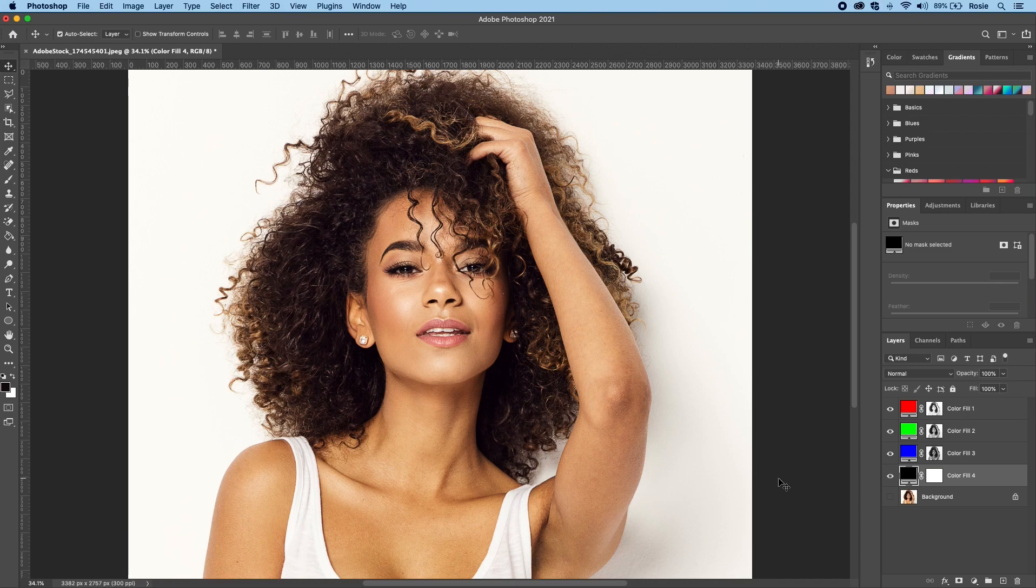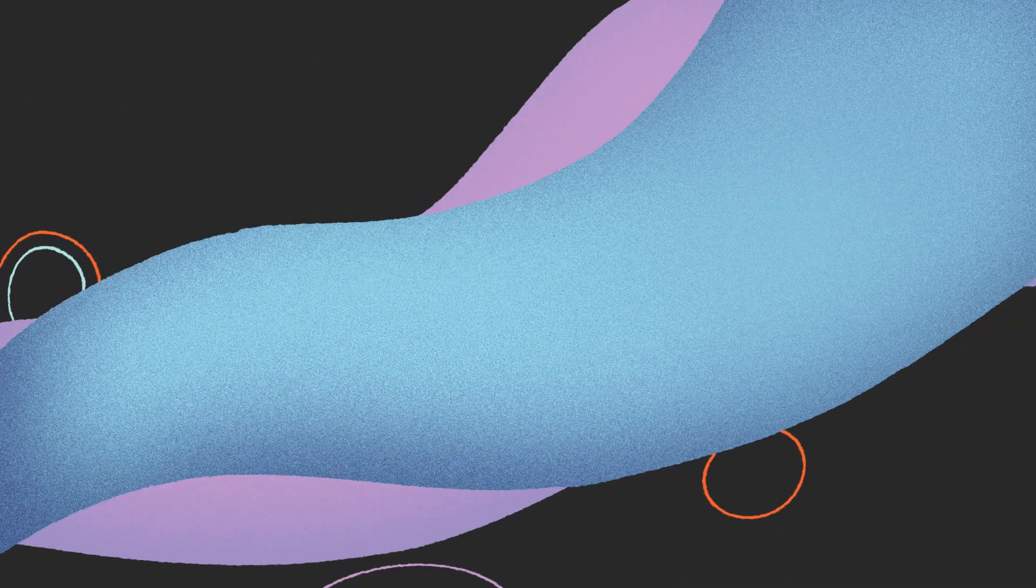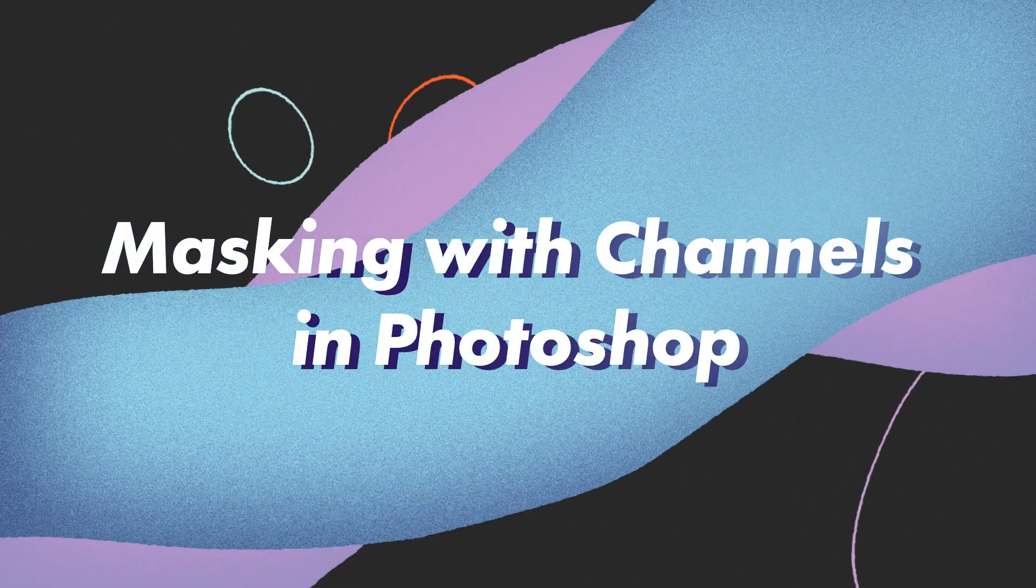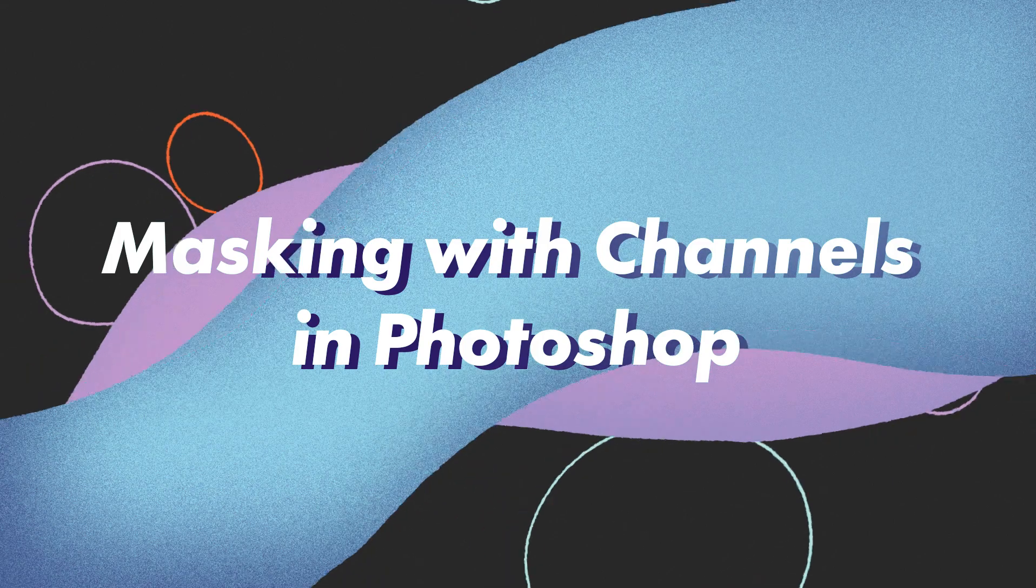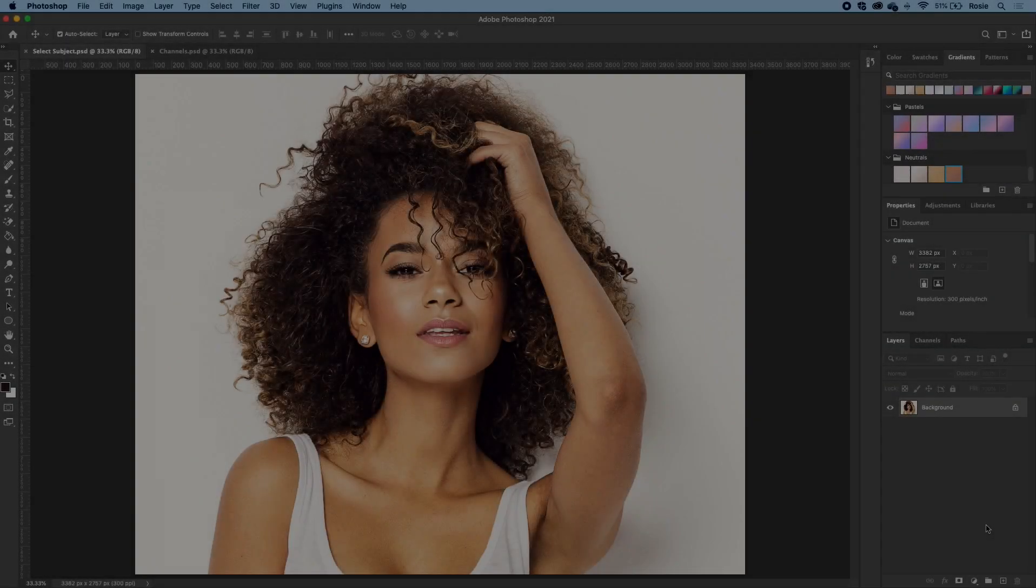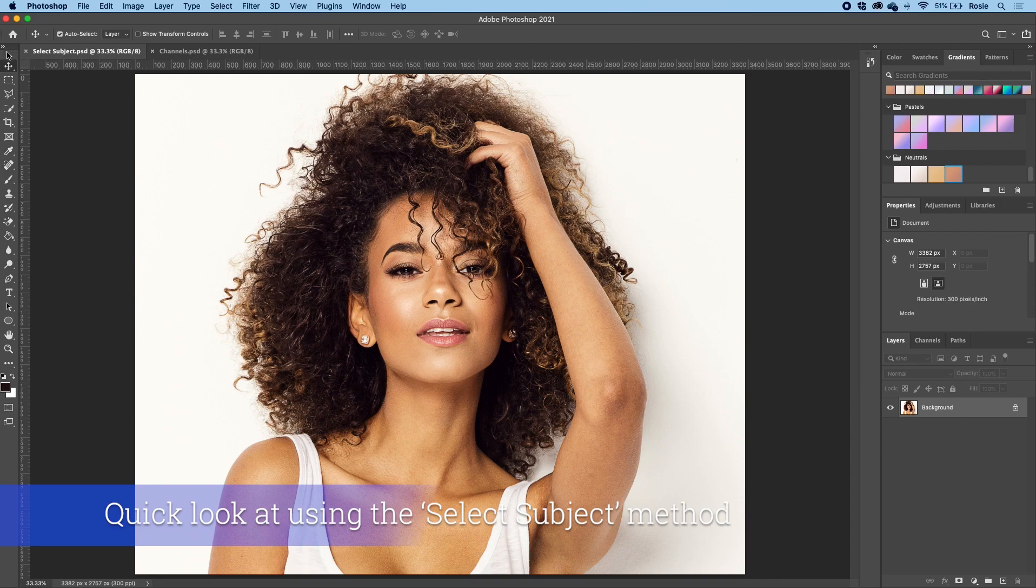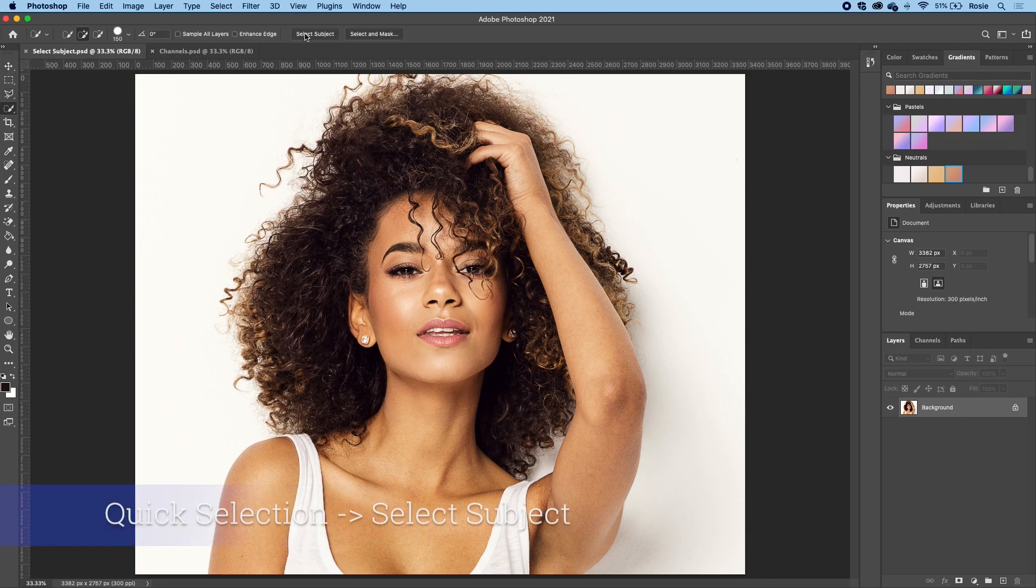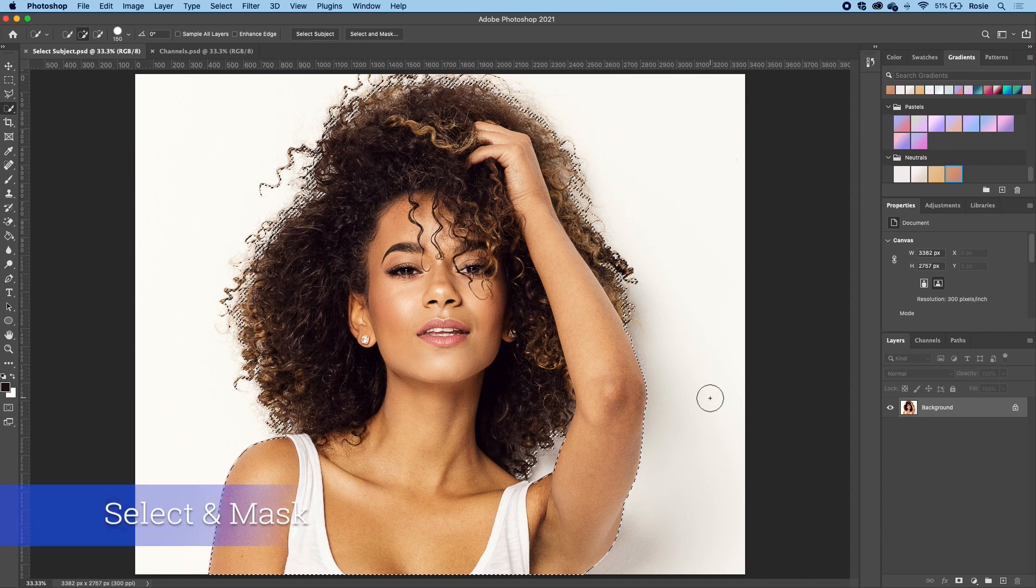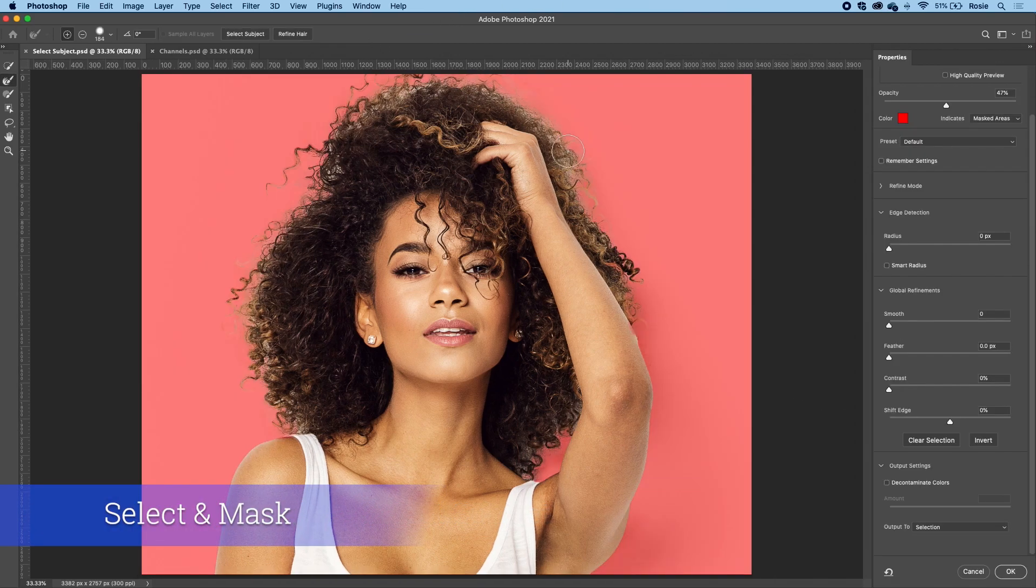Now let us move on to the second component of this tutorial. We will explore how you can make selections using channels in Photoshop. Firstly, let's take a look at using select subject just for comparison. I will click on the quick selection tool and click on select subject. Then I will go into the select and mask workspace.